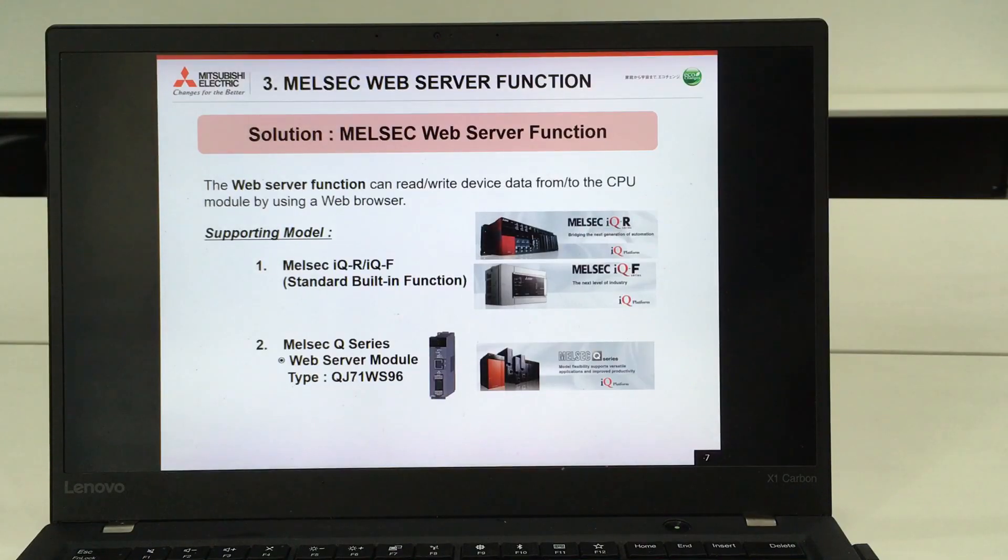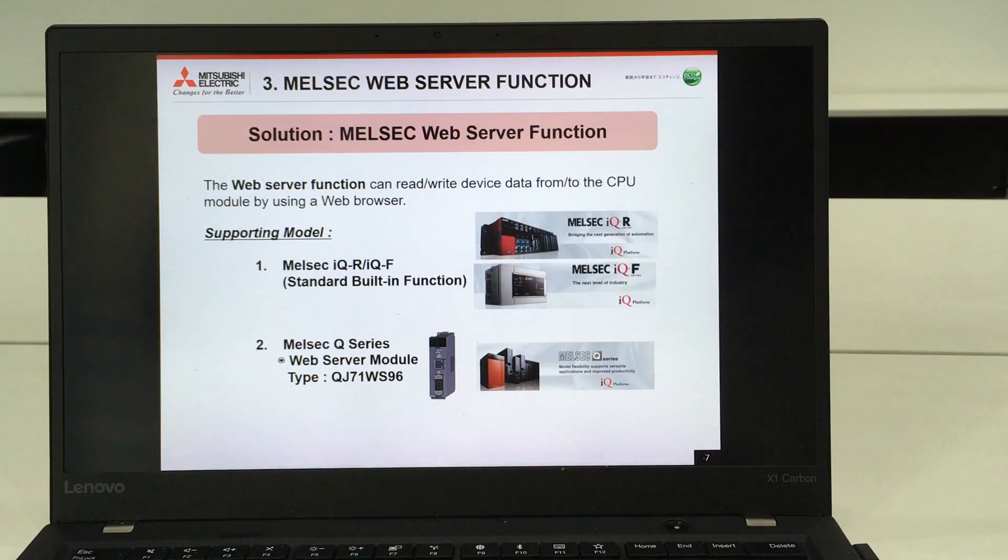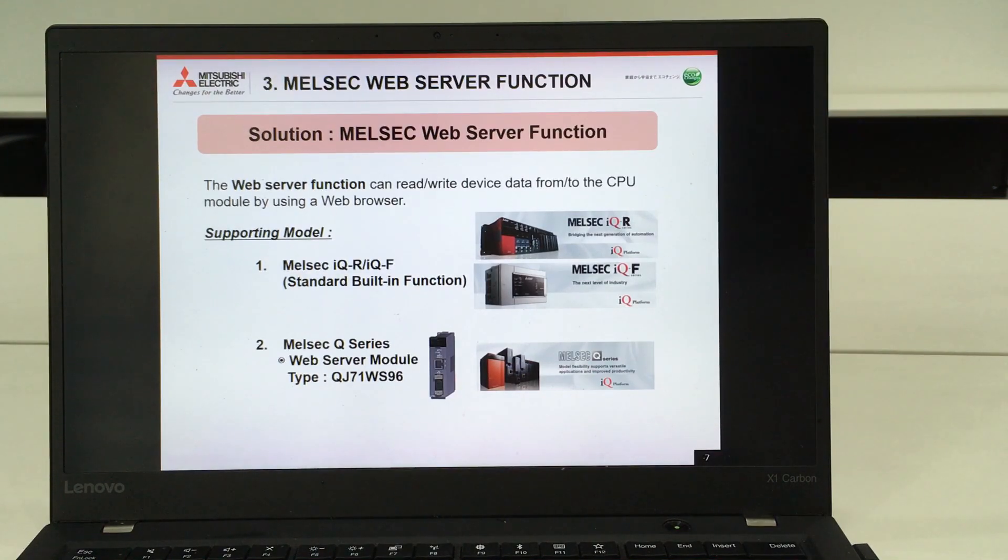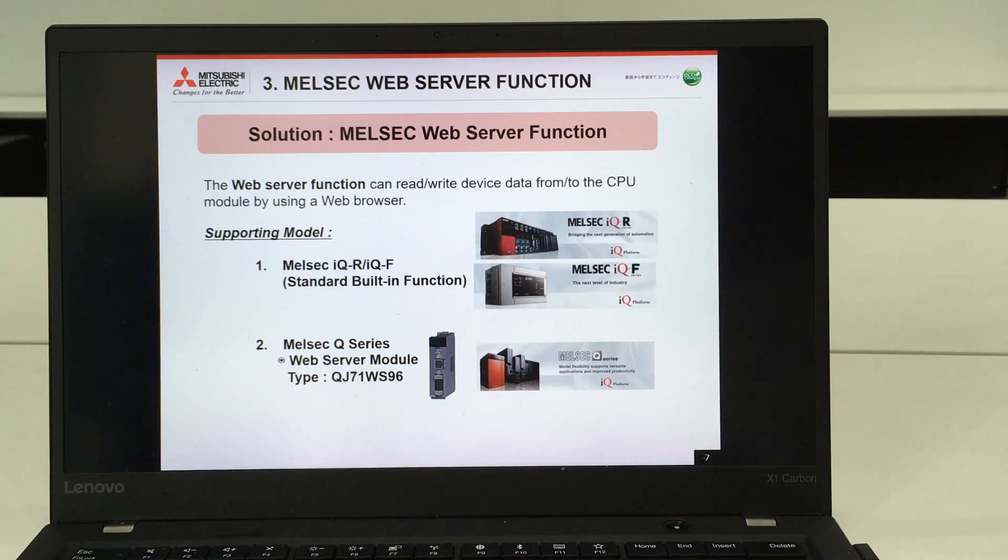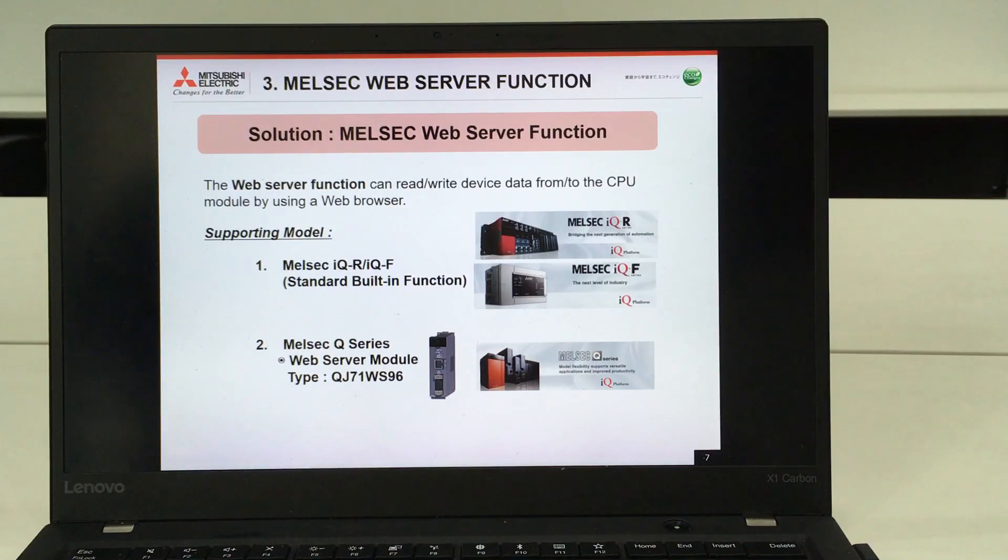Before we proceed to the demonstration of the Web Server Function, I would like to introduce the details. The main purpose of this function is to read or write the device data from or to the CPU module by using a web browser.